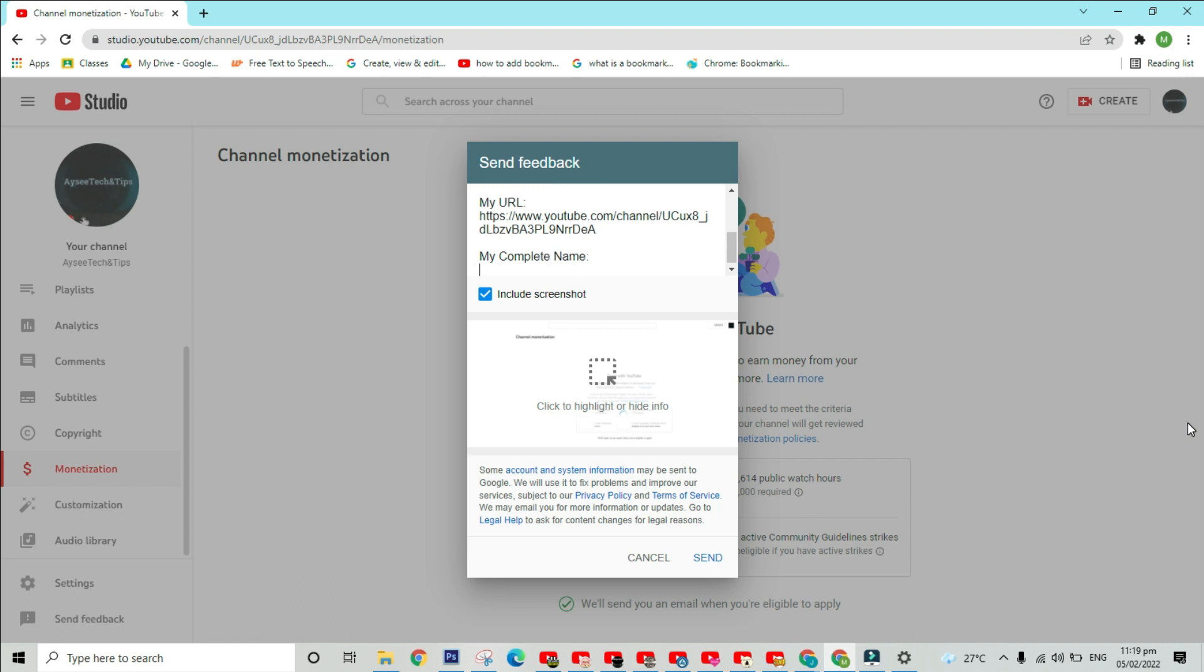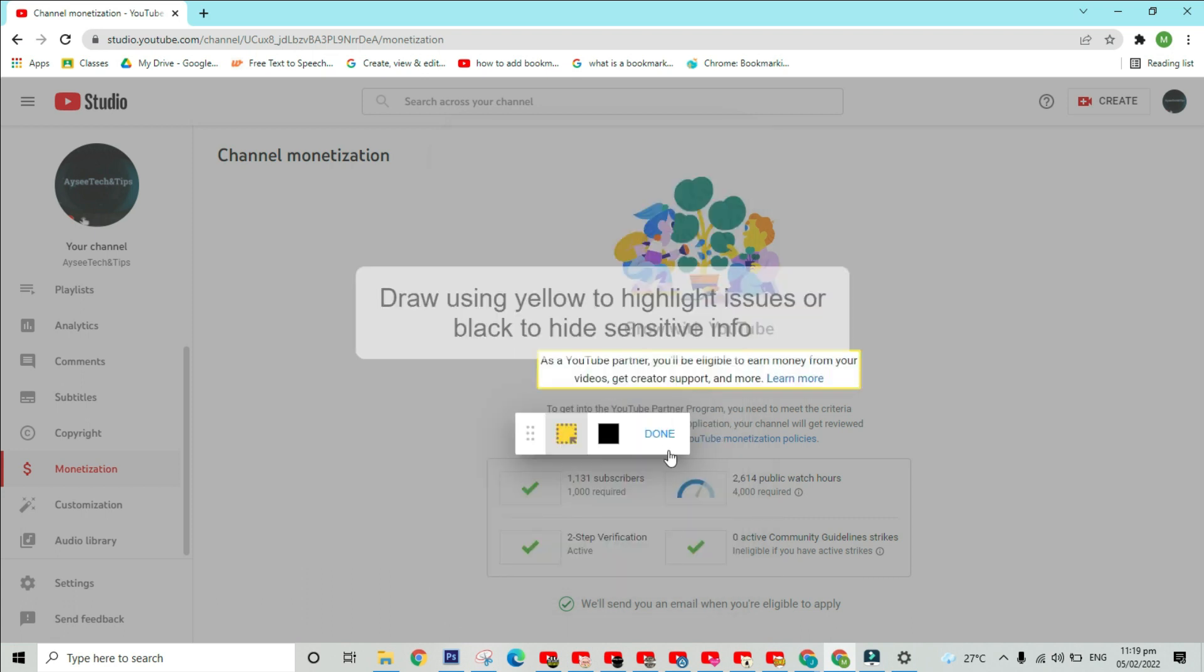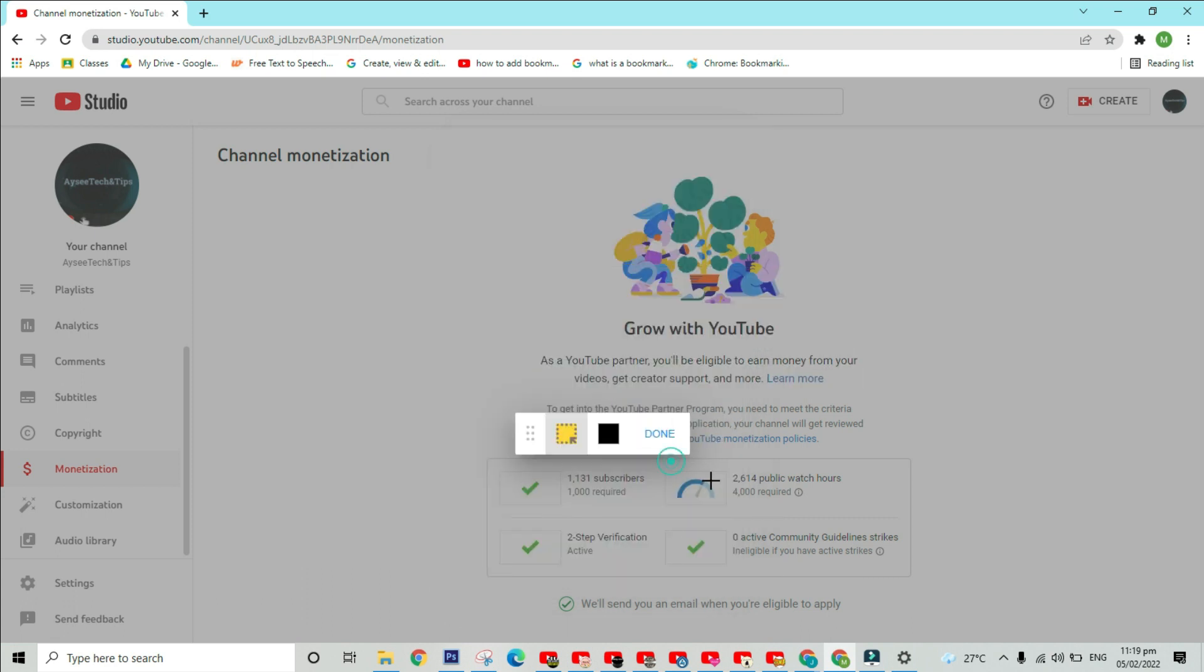Also, if you wish to include a screenshot regarding your concern, this checkbox must be marked checked and a snip of your issue will be sent too. This feedback form allows you to highlight or hide your sensitive information too. To do that, just click on this dotted box here and hover it to the parts of the screen that you want to highlight or hide.